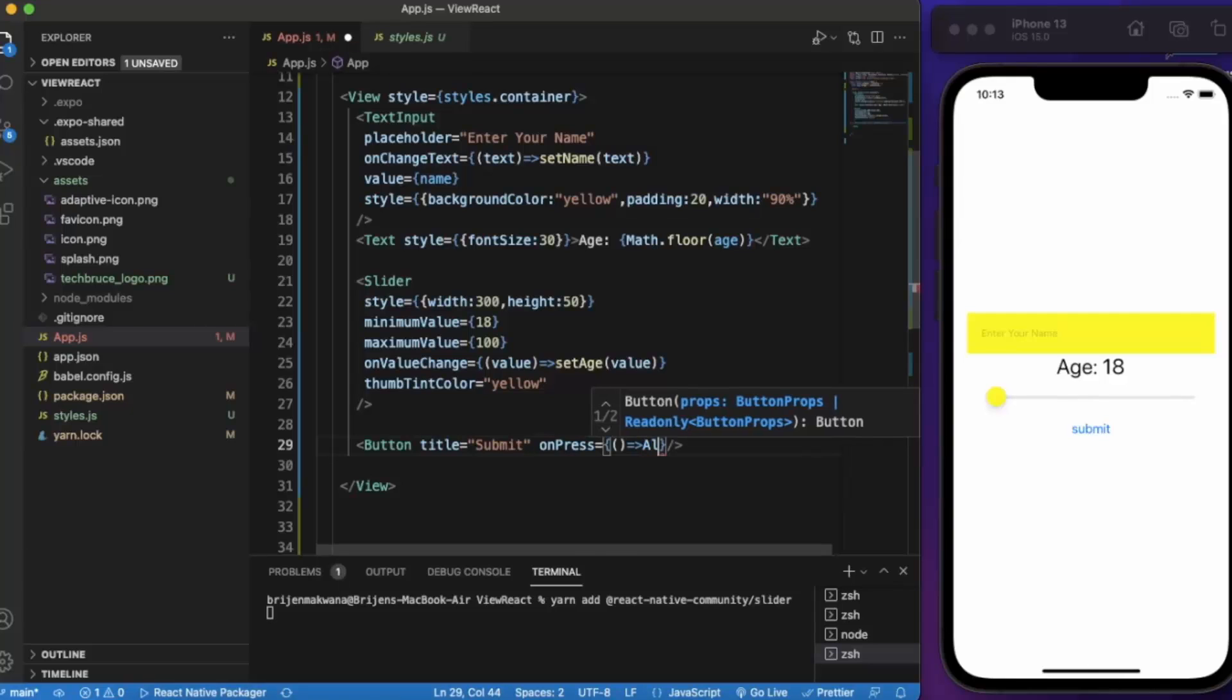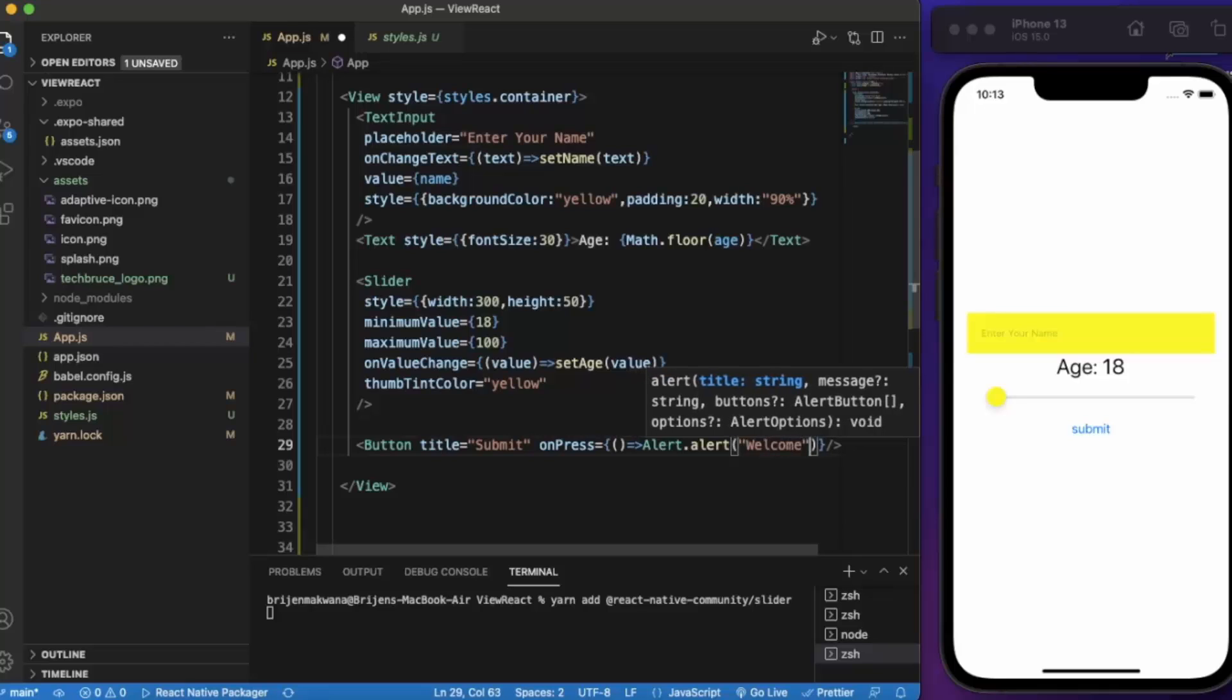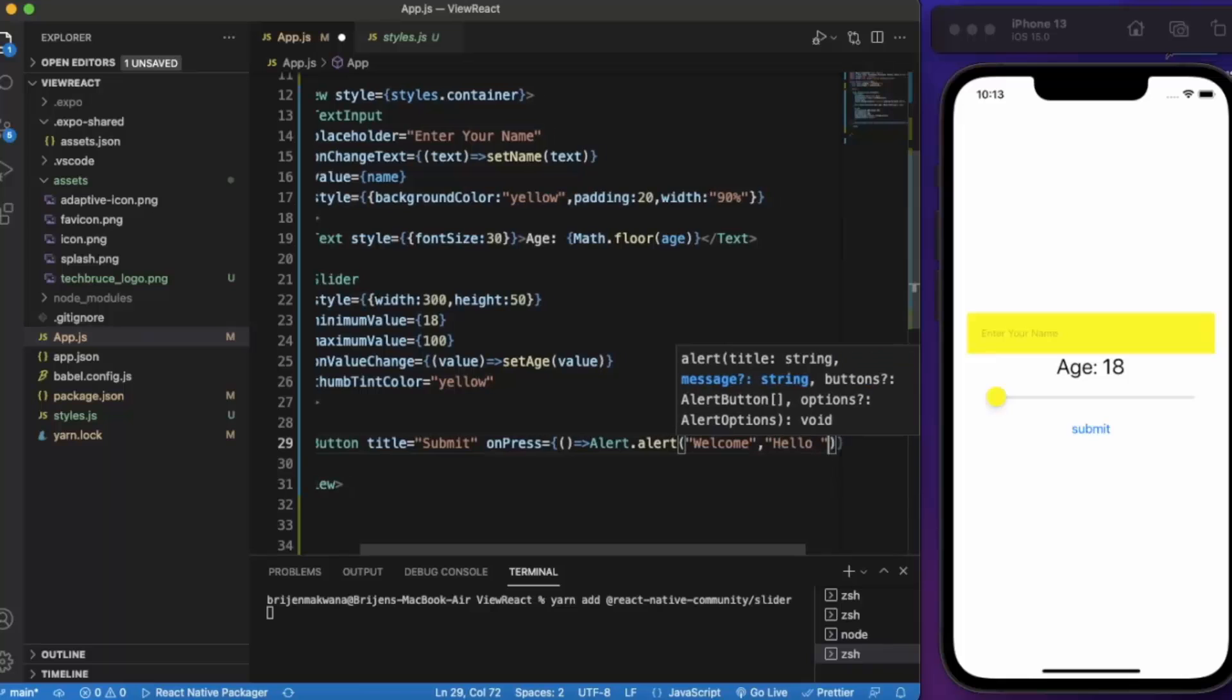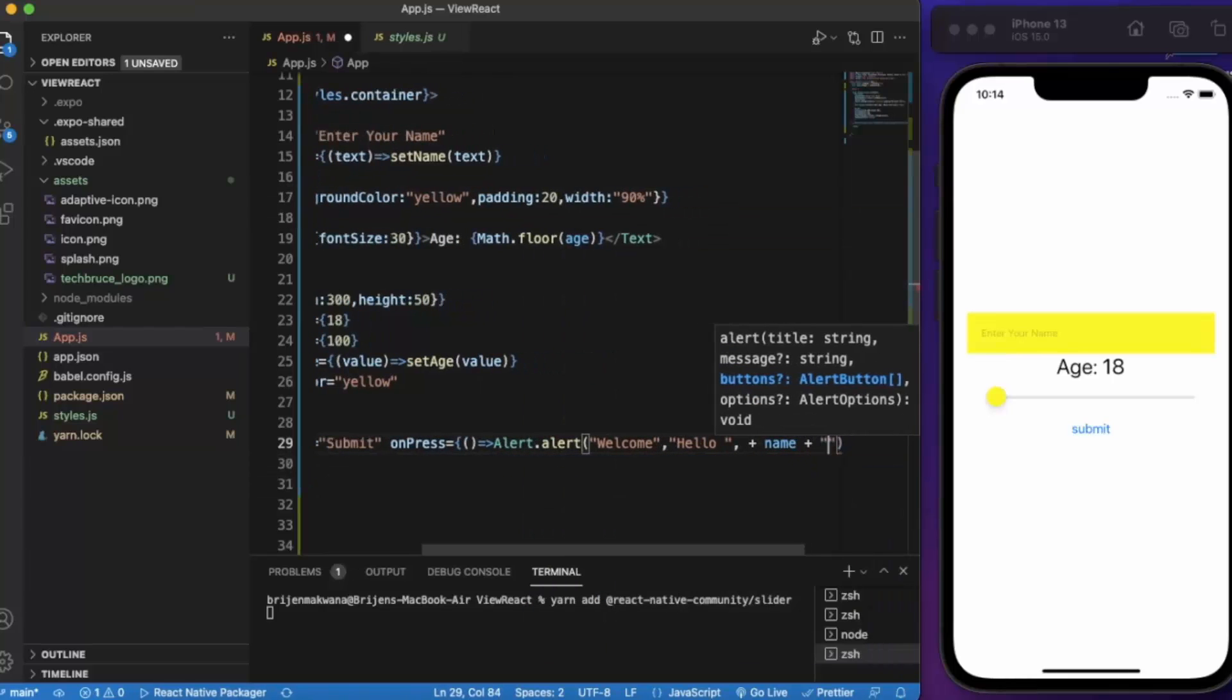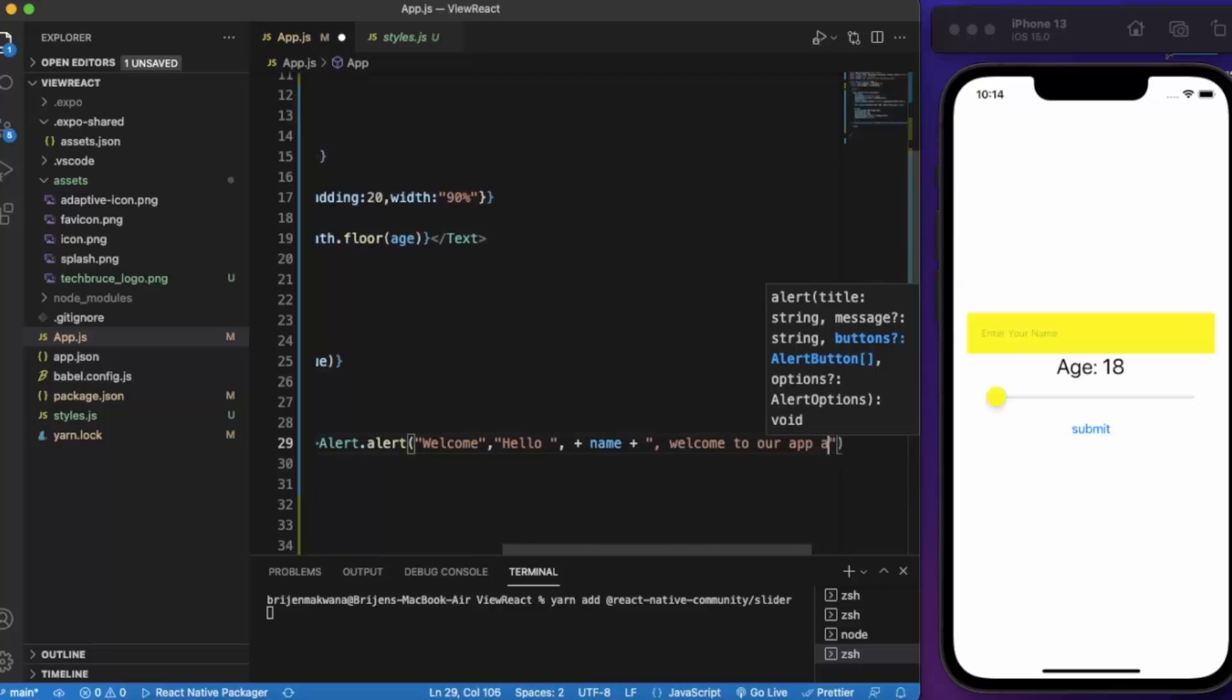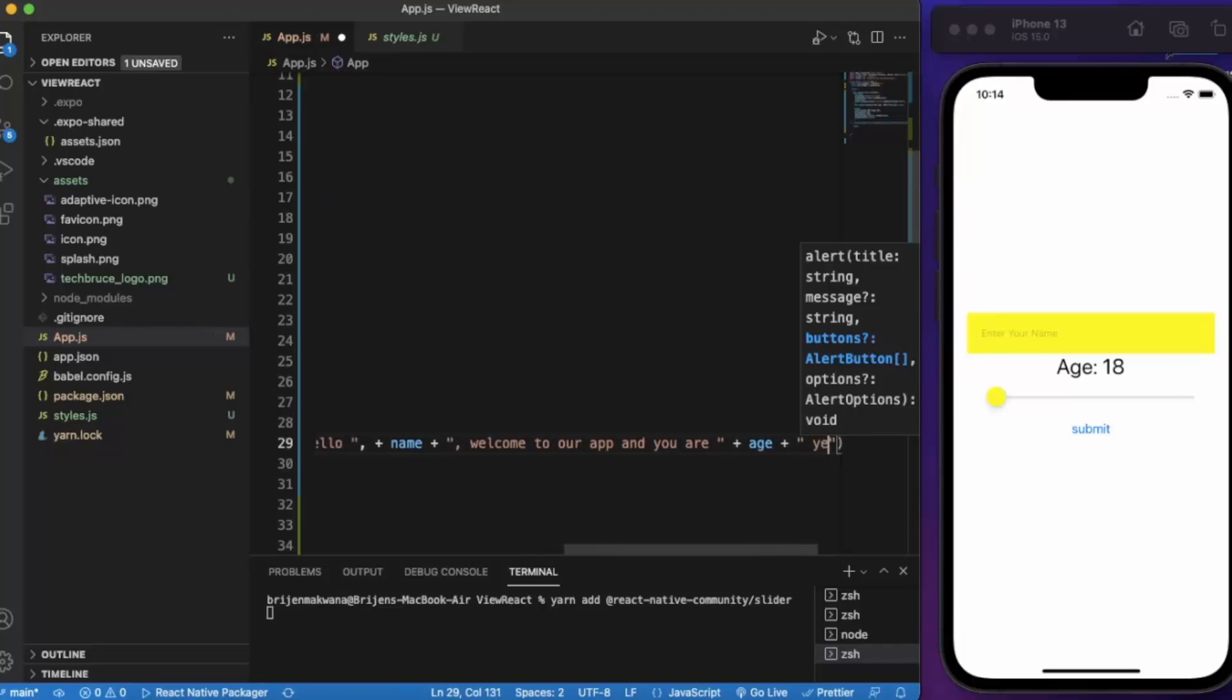Alert.alert - the first one is the title. Let's say 'Welcome', then we concatenate the name. 'Welcome to our app and you are', then we concatenate age, 'years old'.